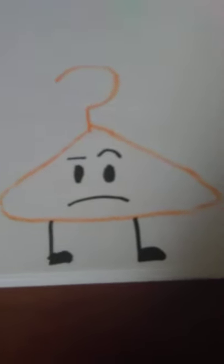There you have it, folks. That's how you draw a hanger. Comment down below what you want me to draw next to teach you guys. Anyway, see you next time.